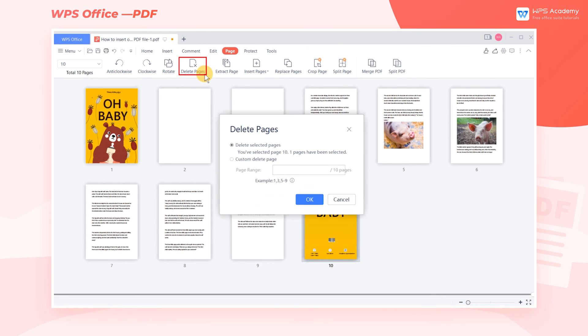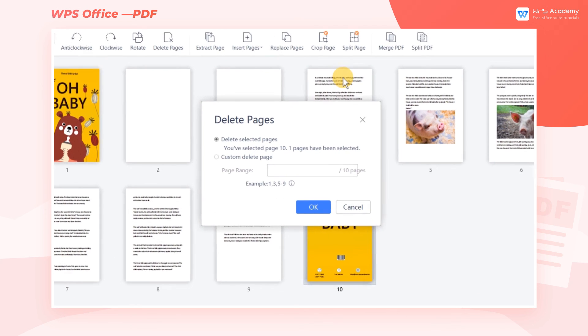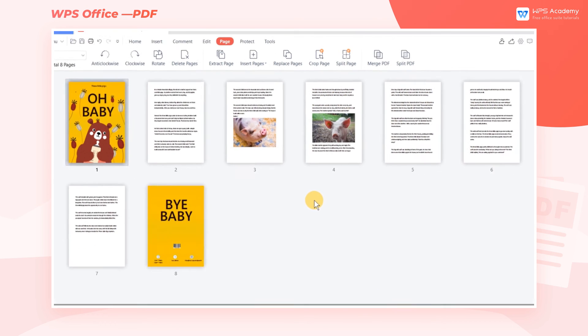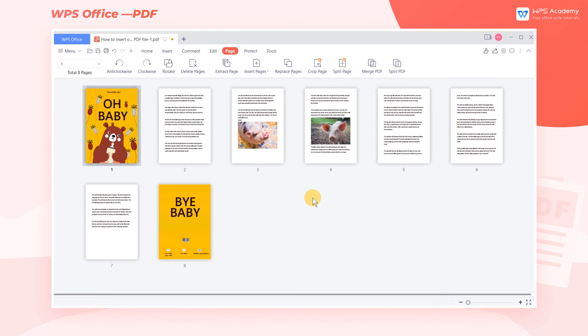Click Delete Pages. Here we can choose to delete the current page, or enter other page numbers we want to delete. Click OK to delete. Did you get it?